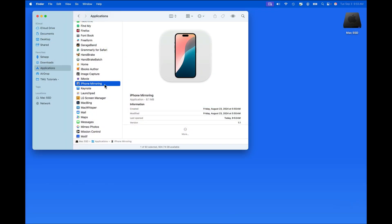With the new iPhone Mirroring app in macOS Sequoia, we're now able to view and operate our iPhone directly from the display of our Mac.